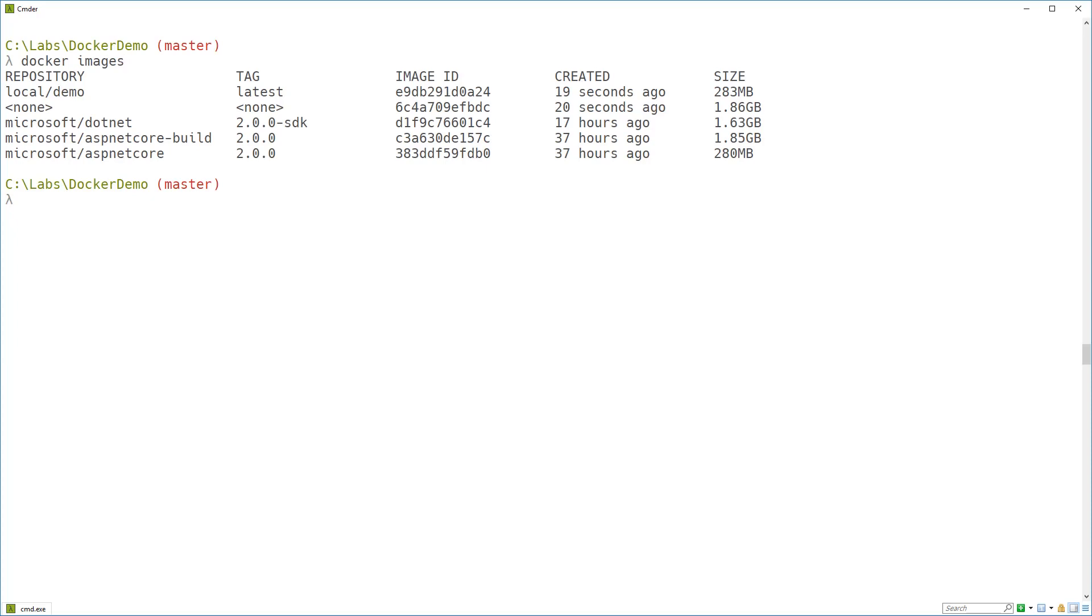And that's true when I push this into production as well. I've got that base image on there. That's 280 megabytes. If I push that local demo image, I only actually push another three megabytes. And I can have as many applications as I want based on that base image. And they will all share it so you don't have to repeat that 280 megabytes over and over again, which is one of the really cool things that I love about Docker.